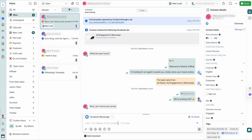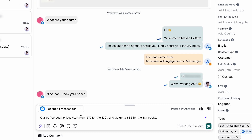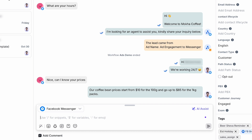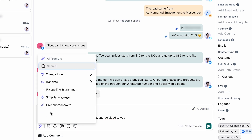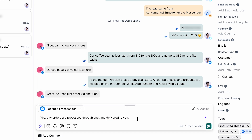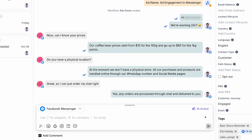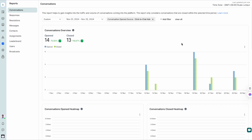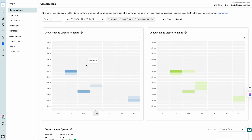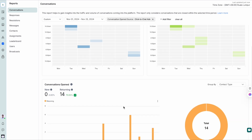Respond.io also provides a comprehensive inbox for sales. Agents can use AI Assist to generate responses that are relevant and contextually appropriate. With AI prompts, they can effortlessly translate messages into over 90 languages, adjust tone, correct spelling and grammar mistakes. Together, these tools can help convert leads faster. Additionally, managers can use the Reports module to see which ad each lead came from, providing valuable context on customer interactions and engagement.